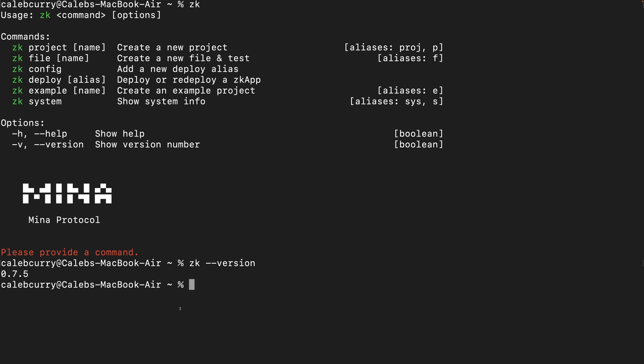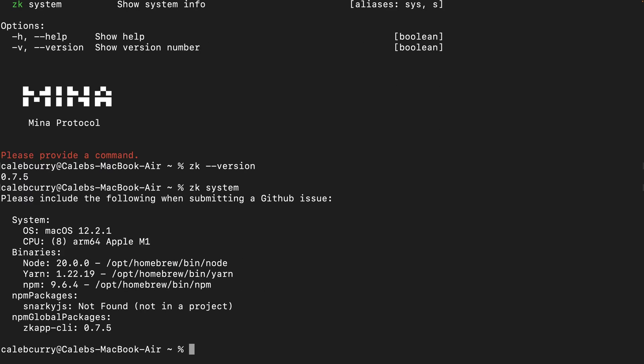It's good to know what version you have. If you run into any issues, you might need to update to the latest version. A more detailed command you can issue is ZK system, and this will give you a few different versions — the system you're actually running on, as well as your Node version, your ZK app CLI, and snarkyJS. This is the actual library that we're going to be using to develop the zero knowledge applications. If at any time you run into issues and you're trying to get support, you can use ZK system just to make sure people understand what version you're running, and you could also check if anything is outdated.